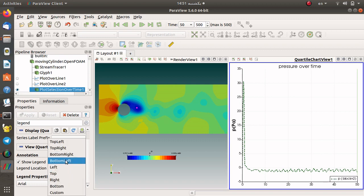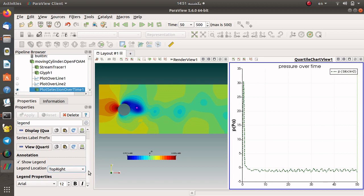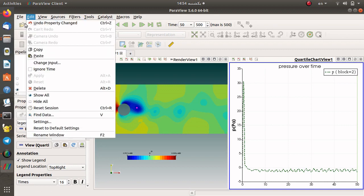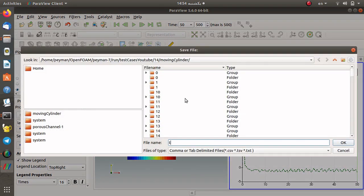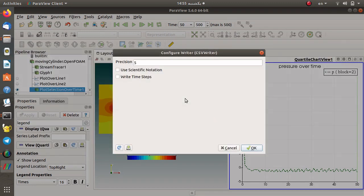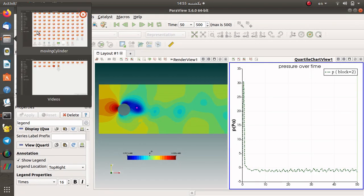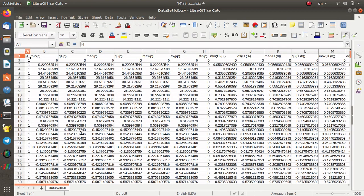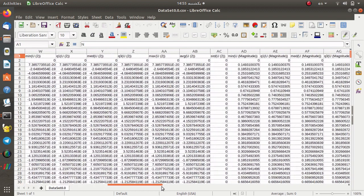You can place the legend at bottom right, bottom left, or top right, and change the font style. I prefer to use Times font, maybe a larger font size, bold or italic — it's up to you. If you would like to save the data, select the chart, then go to File and Save Data, and set a name. I prefer to set precision to 9 using scientific notation and write all time steps. Press OK and in your case directory you will find the saved dataset.